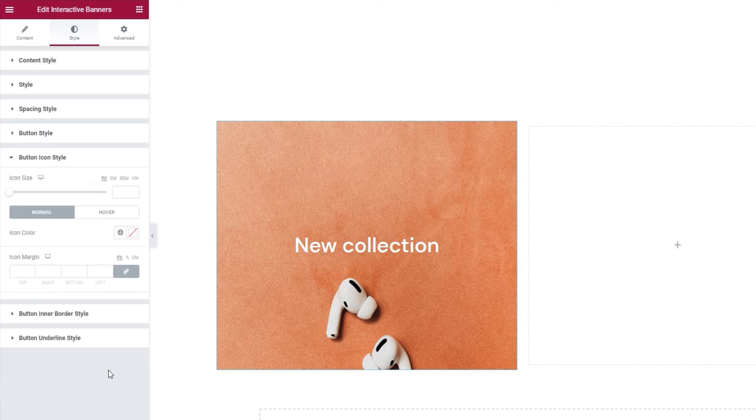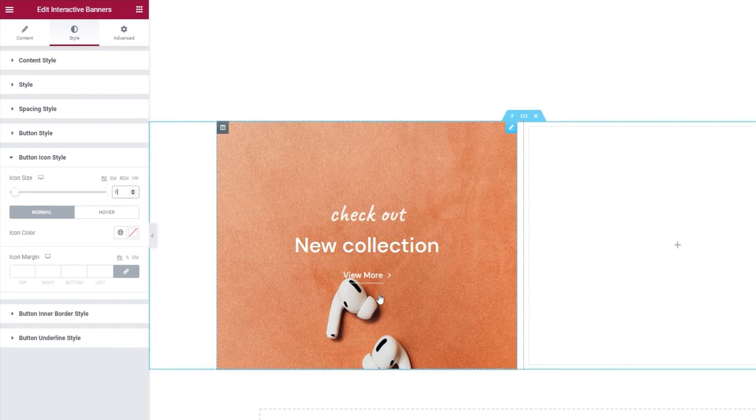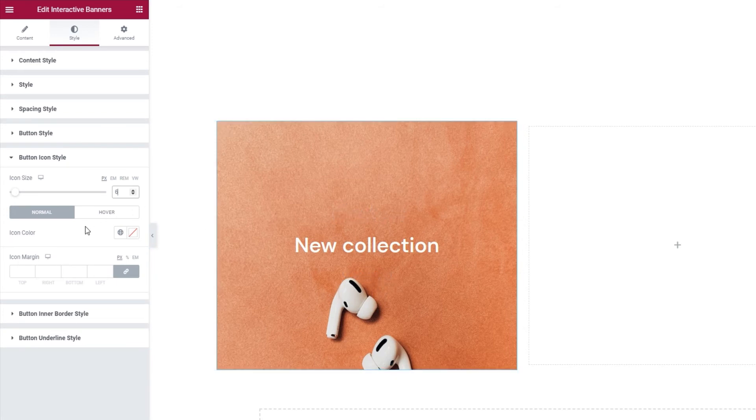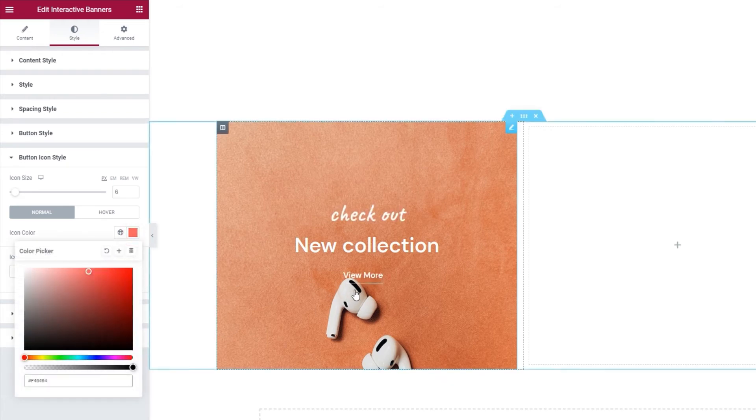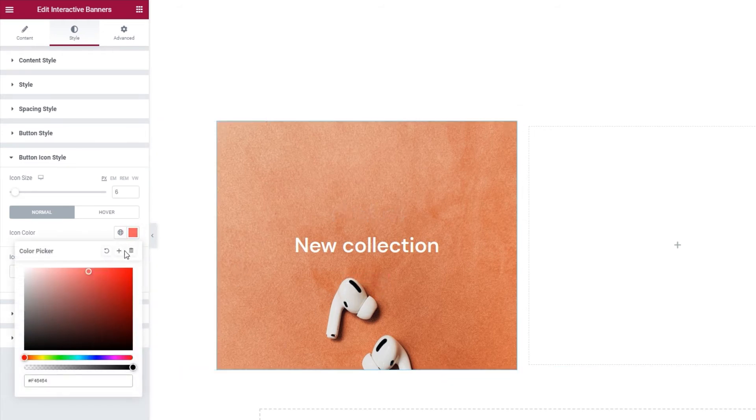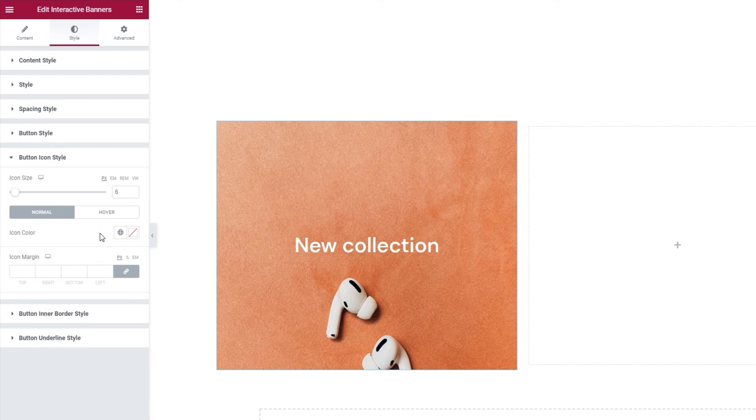In here, we have the option to adjust the icon size. I'm going to set 6 pixels for mine. There, this is how it looks. And again, we have the normal and hover settings. Under normal, we have the icon color. You can change it the way you would any other color. But if you don't change it here, the icon will automatically take on the color of the button text.